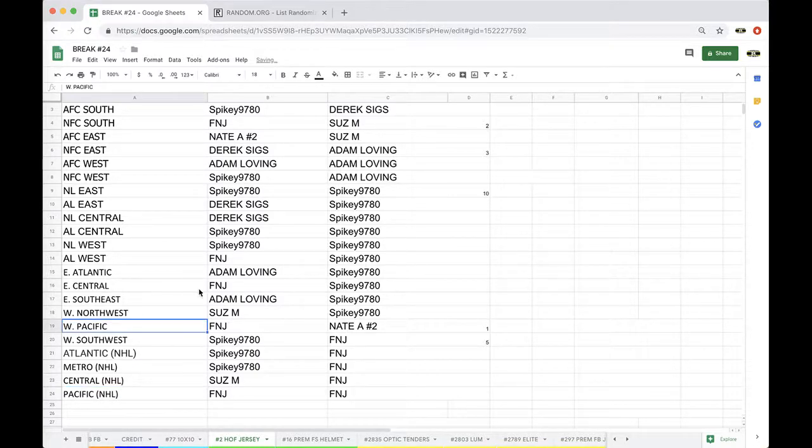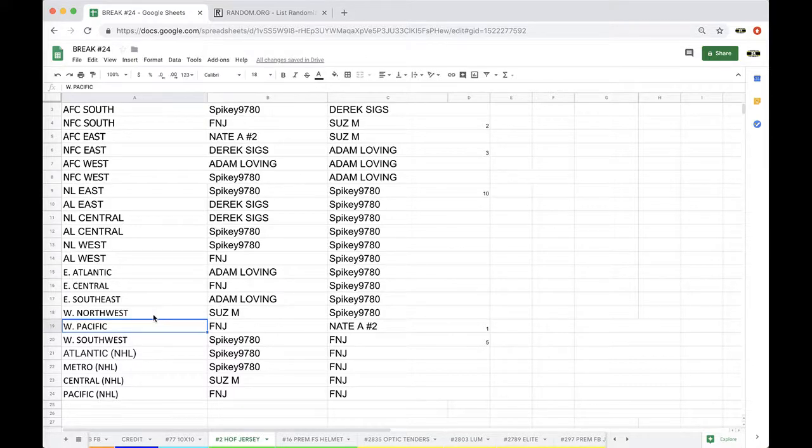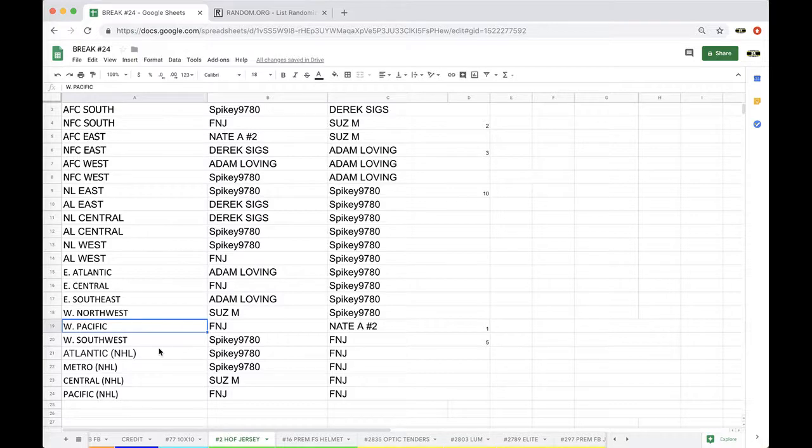So, Central, Fake News, Southeast, Adam, Northwest, Susan, Pacific, Fake News, Southwest, Spike, Atlantic, Spike, Metro, Spike, Susan, Central, and Fake News with Pacific.